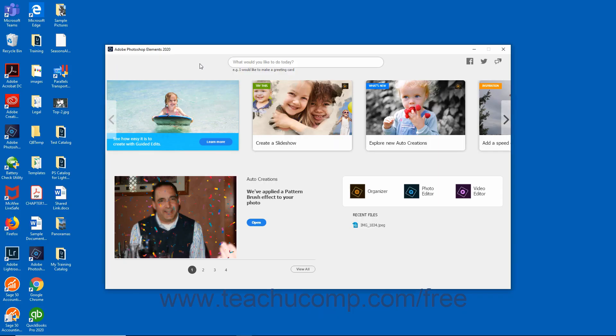When you first launch Photoshop Elements, the Home Screen appears. This screen contains auto-generated photo and video collages and slideshows created by the software specifically for you using media you have imported.